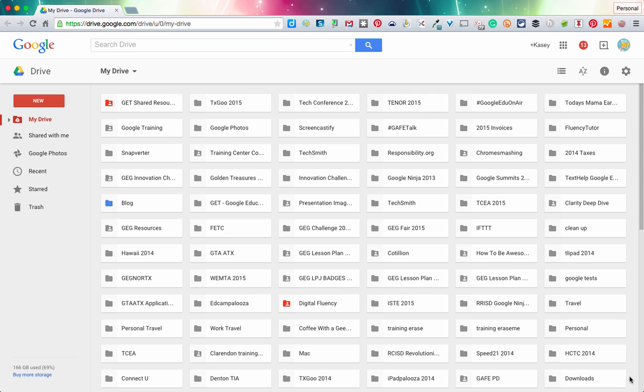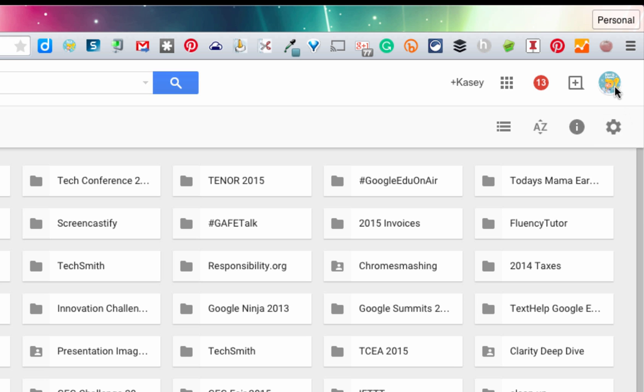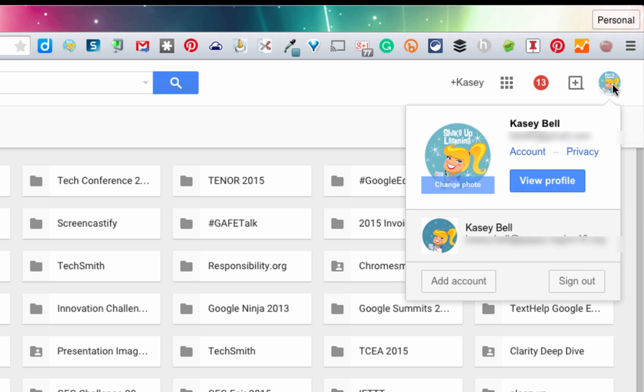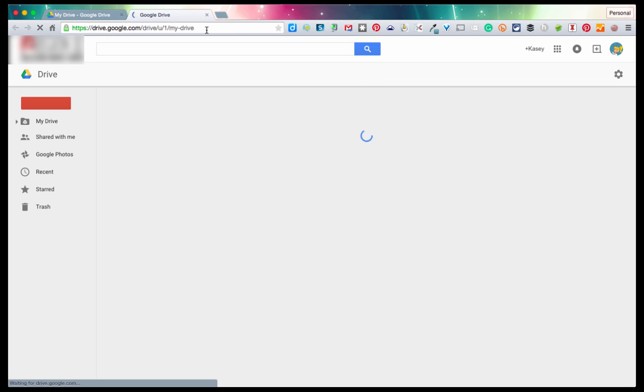So in terms of having multiple accounts, for instance, here I am in my Google Drive. A lot of times I see people over here in the top right, managing multiple accounts this way. So I could add another account here and sign in, or if I wanted to toggle to this one, I click on this one, it's going to open another version of Drive.